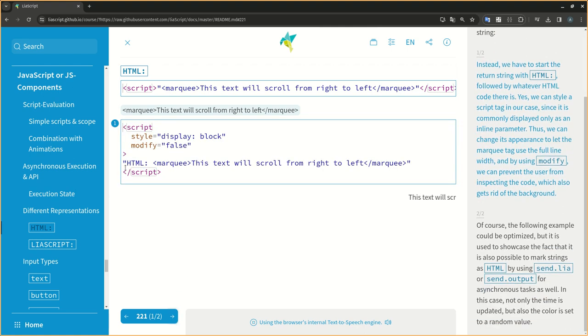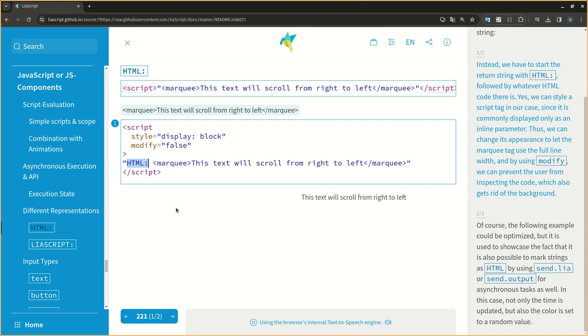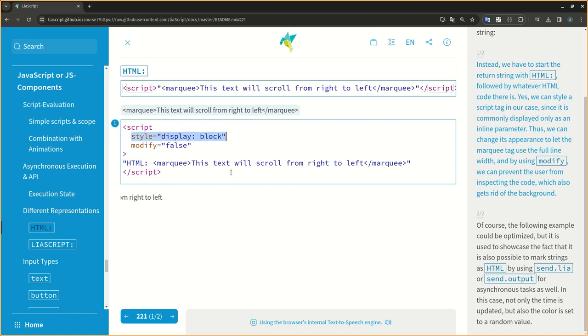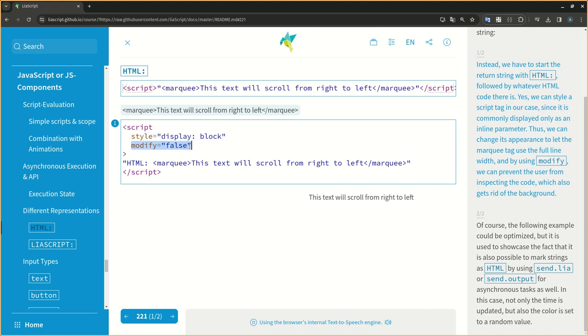Instead, we have to start the return string with HTML, followed by whatever HTML code there is. Yes, we can style a script tag in our case, since it is commonly displayed only as an inline parameter. Thus, we can change its appearance to let the marquee tag use the full line width, and by using modify, we can prevent the user from inspecting the code, which also gets rid of the background.